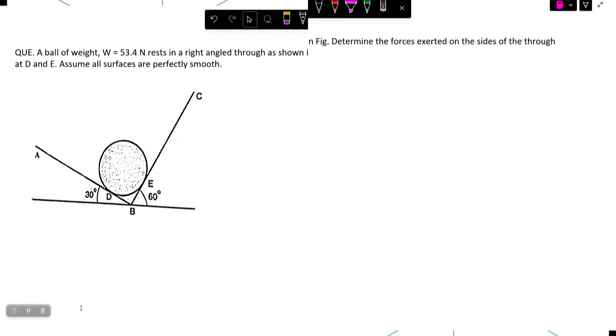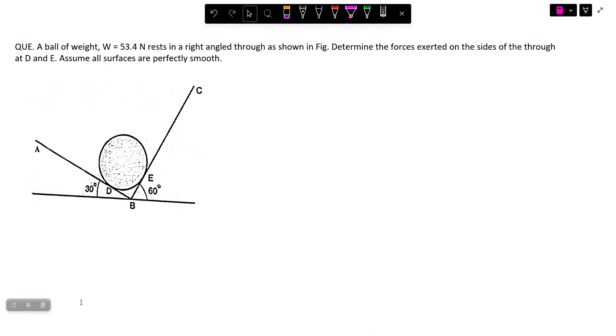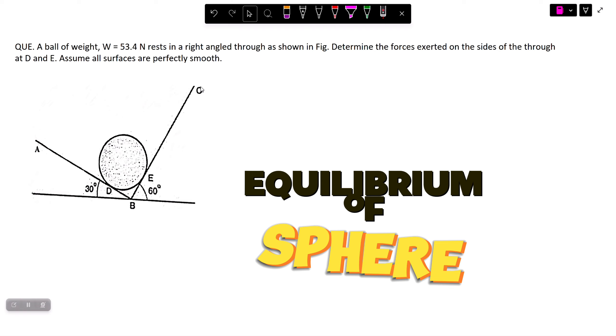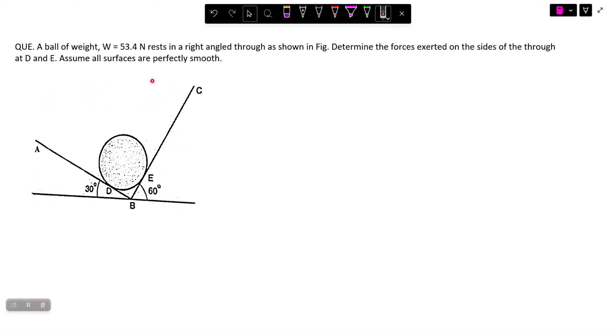Hello everyone, welcome to my channel. Today we will be solving a problem of equilibrium of a sphere. For that purpose, let's first explain the question.